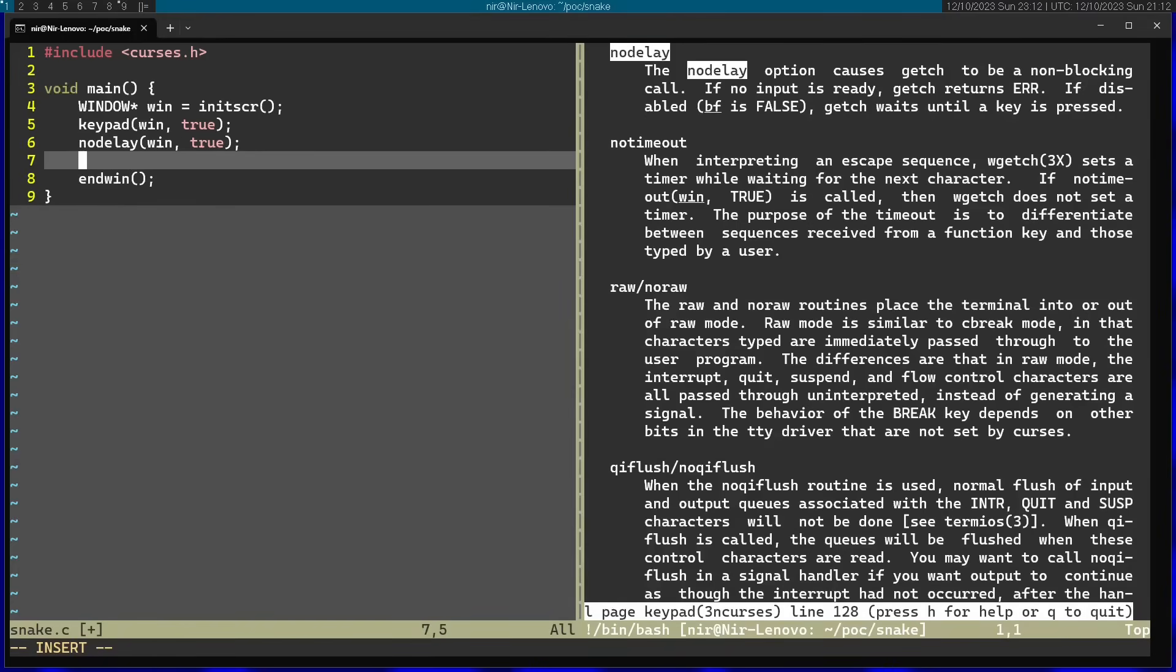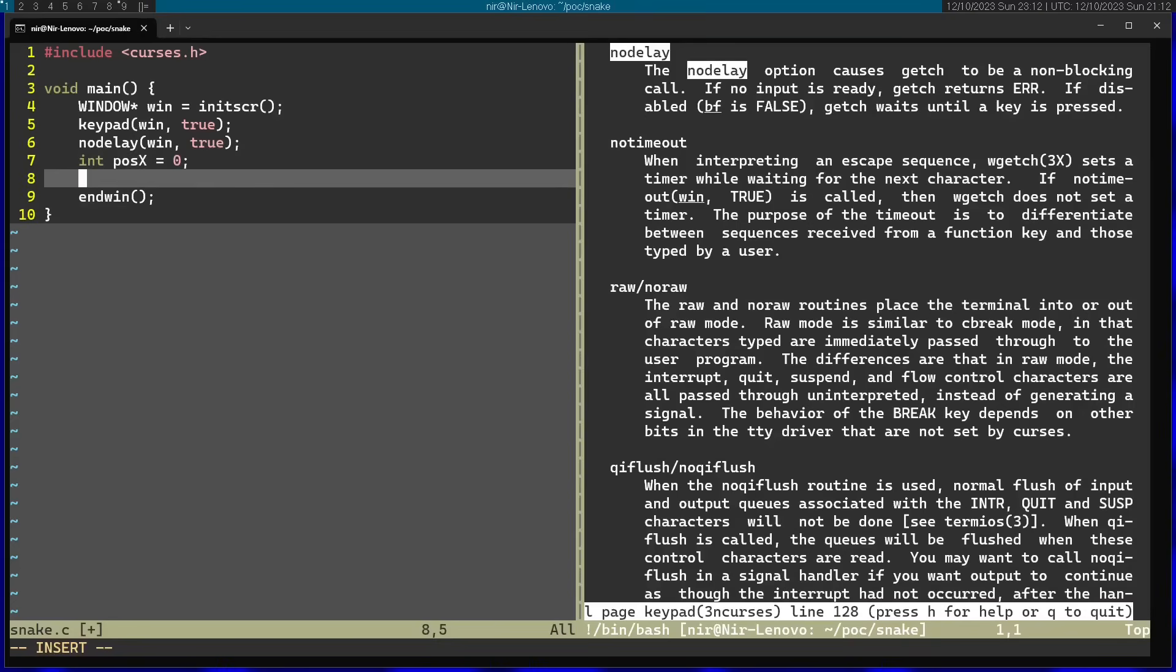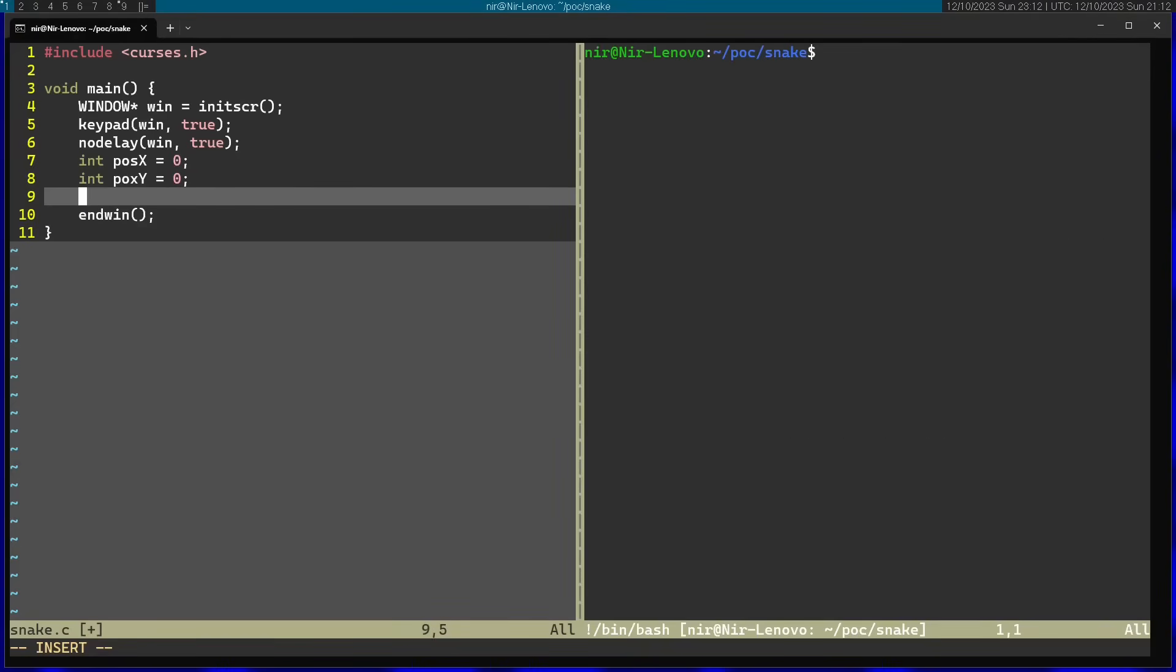Afterwards, I'm going to define some variables. So first one is going to hold the position of the character. Let's start on 0, 0. Afterwards, we have the position of the food. And for this, I'm going to use the random function.